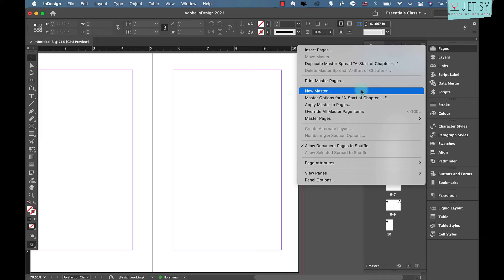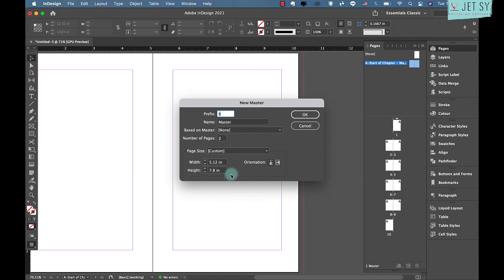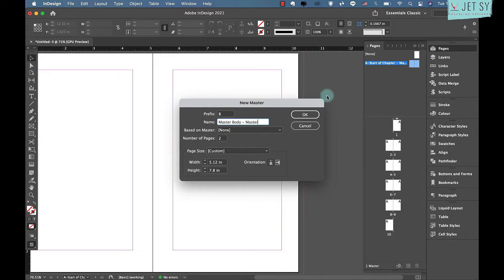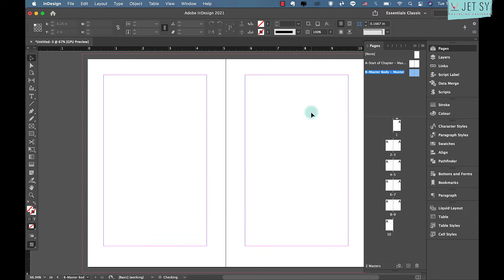To create the second master, click the top-right of the Pages panel to open the drop-down menu and click New Master. In the New Master window, set the prefix to B and name it 'Body Master,' then click OK. You can now edit the masters and apply them to relevant pages.